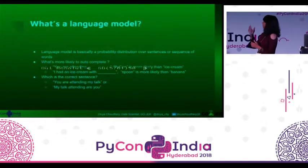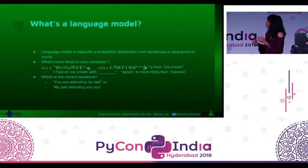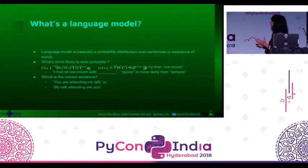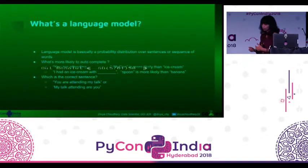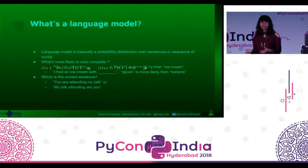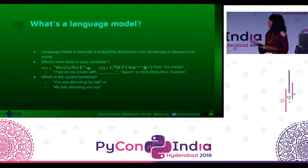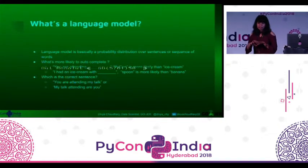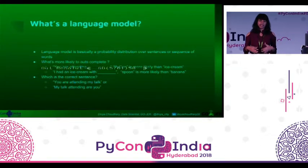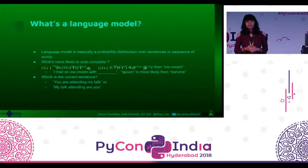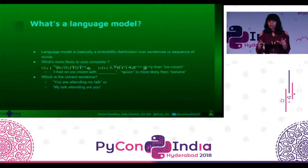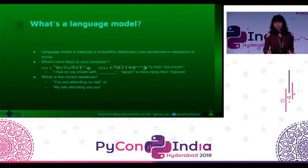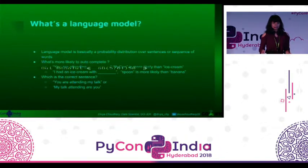If you can see, there are examples on what's more likely to autocomplete. Like, 'you are attending a PyCon' is more likely than 'you attending an ice cream,' right? Similarly, which is the correct statement? You have multiple jumbled up words, and there can be applications like an exam where there are jumbled word questions and you have to verify what is the correct answer. You can build a language model around it.